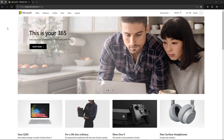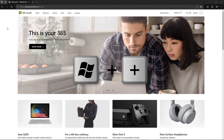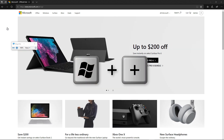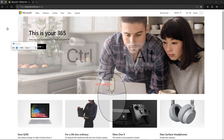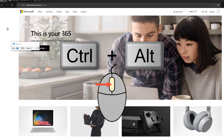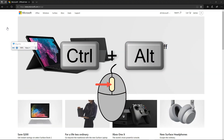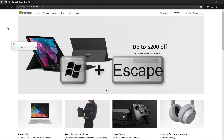You can enable Magnifier at any time by pressing the Windows key and the plus sign. Once it's on, you can either press the Windows key and plus sign to increase the zoom, or press Control and Alt and rotate the mouse wheel to zoom in and out. Press the Windows key and Escape to turn it off.